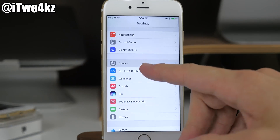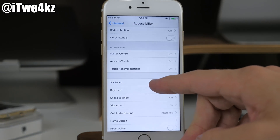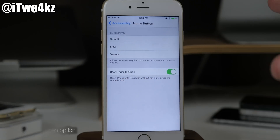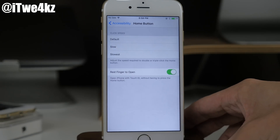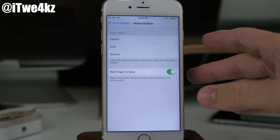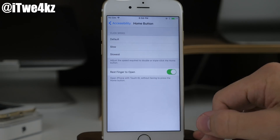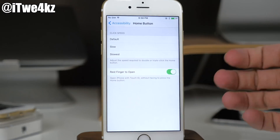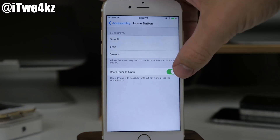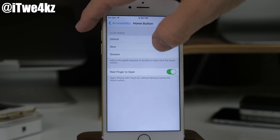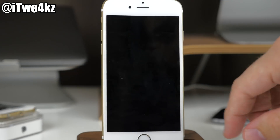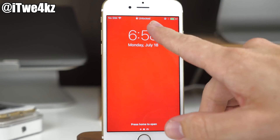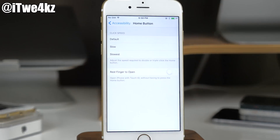If we go into Settings, tap on General, then Accessibility, and scroll down to Home Button, we actually have a 'Rest Finger to Open' toggle right here. This isn't a brand new feature but it wasn't in previous iOS 10 betas, so people are going to be happy about it. What it does is allow you to rest your finger on the home button to unlock the device, rather than having to press it.